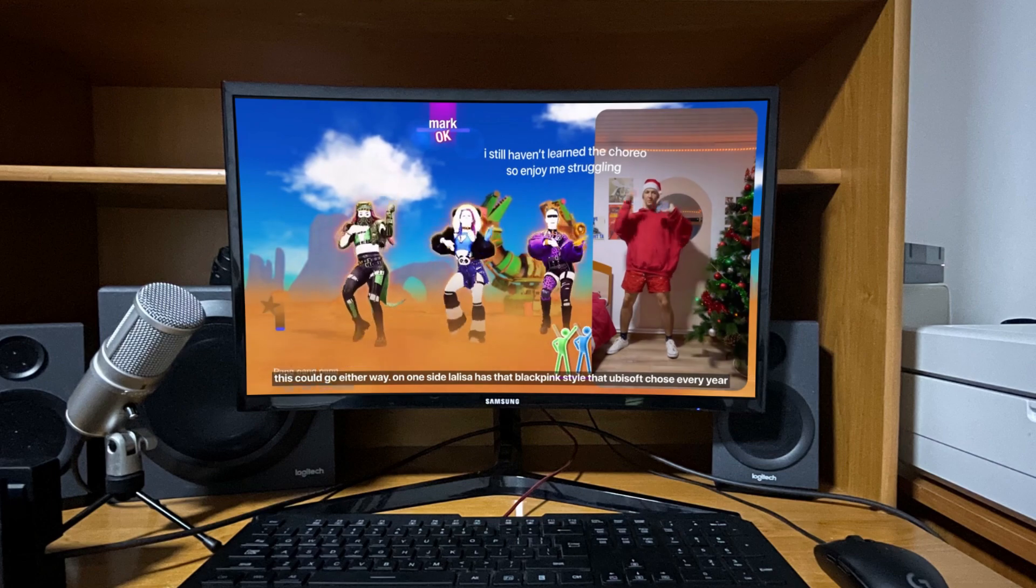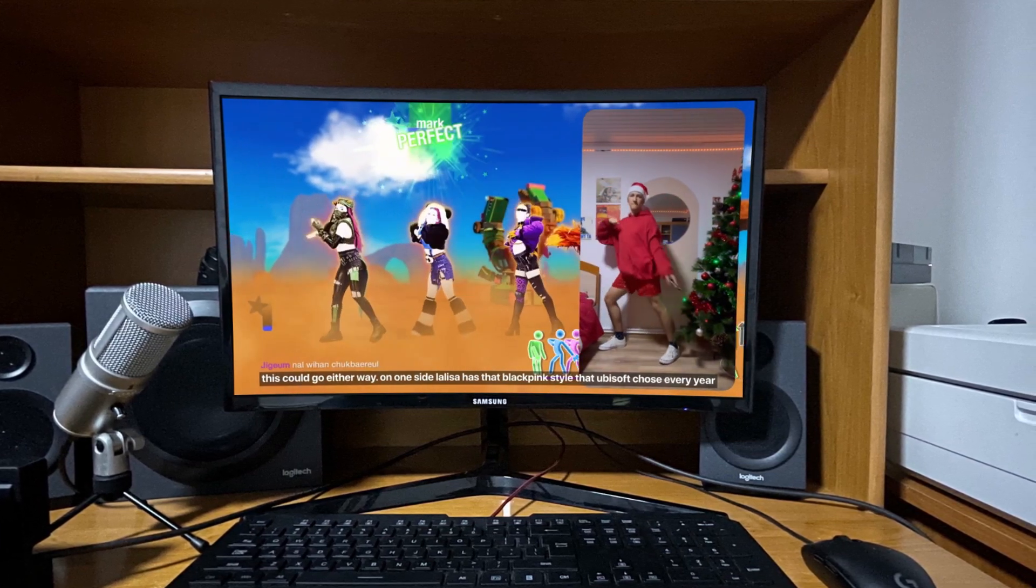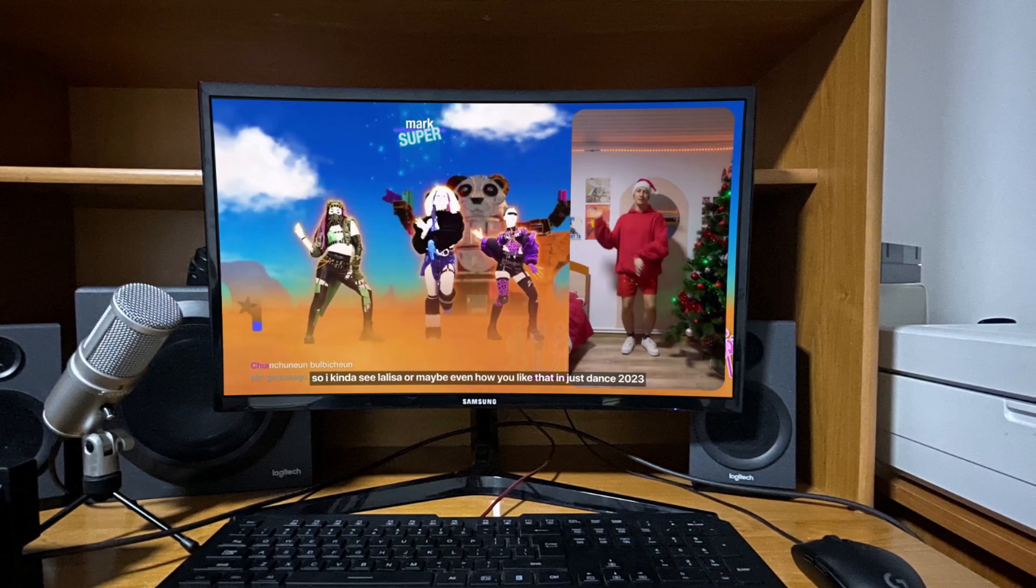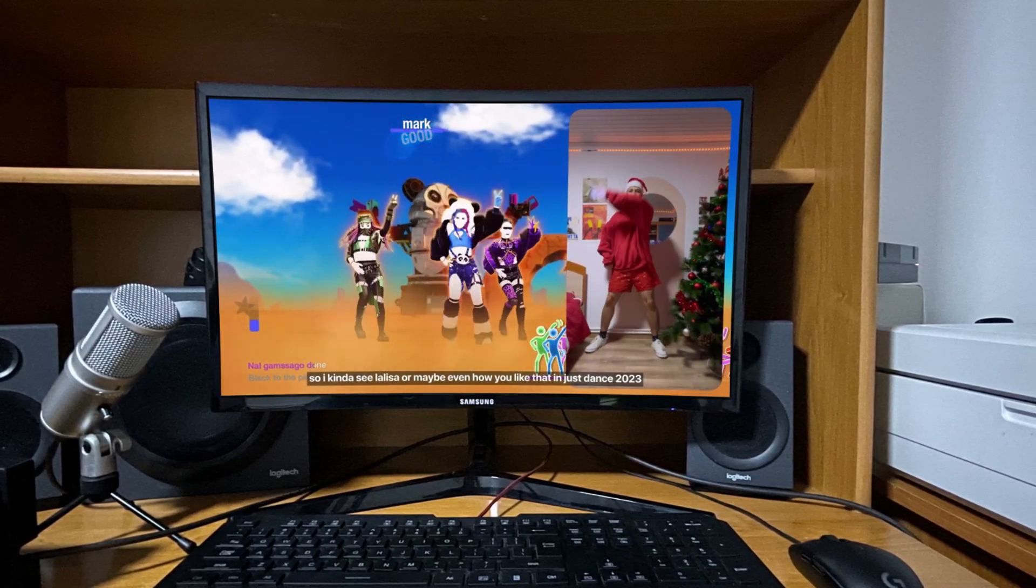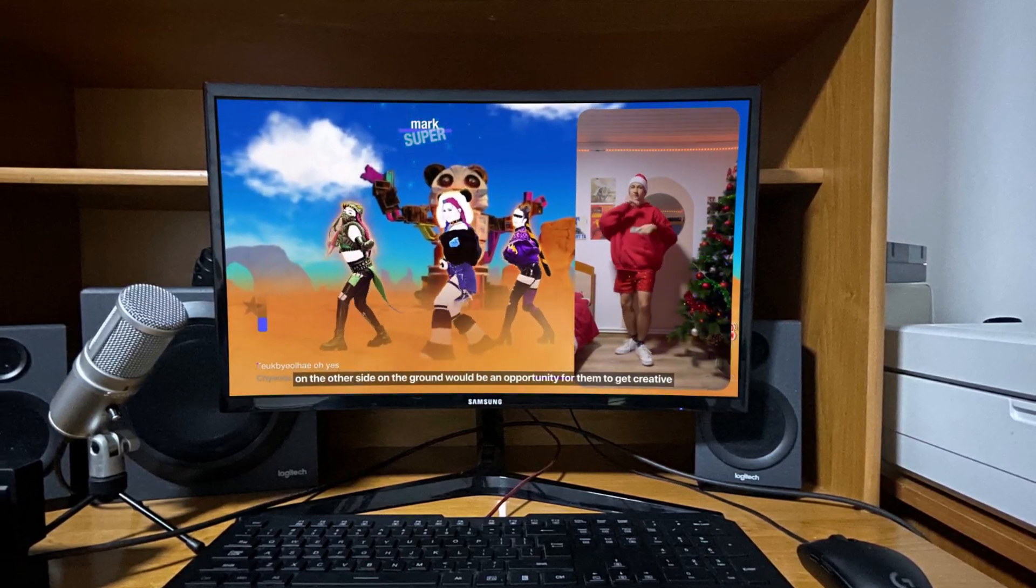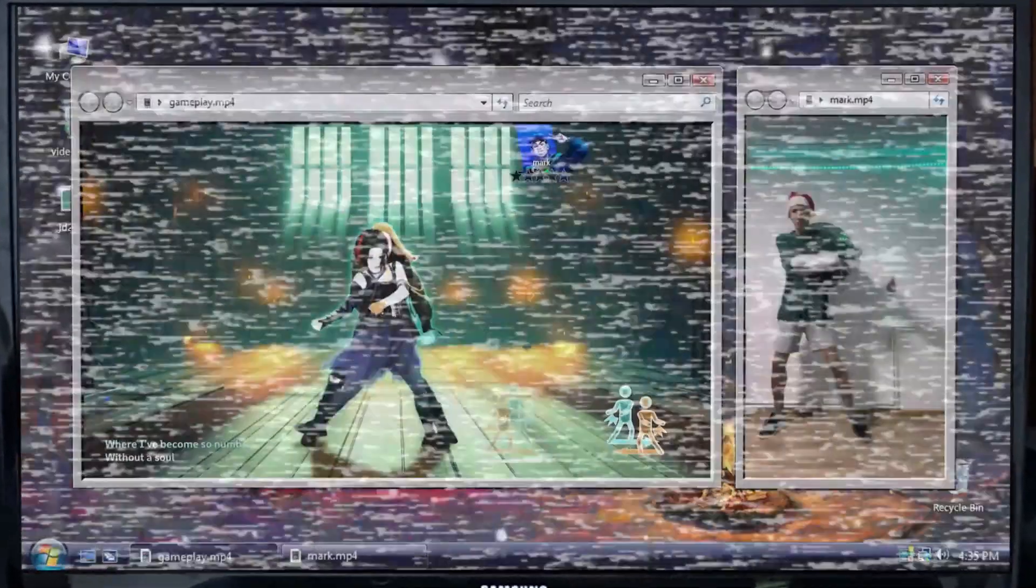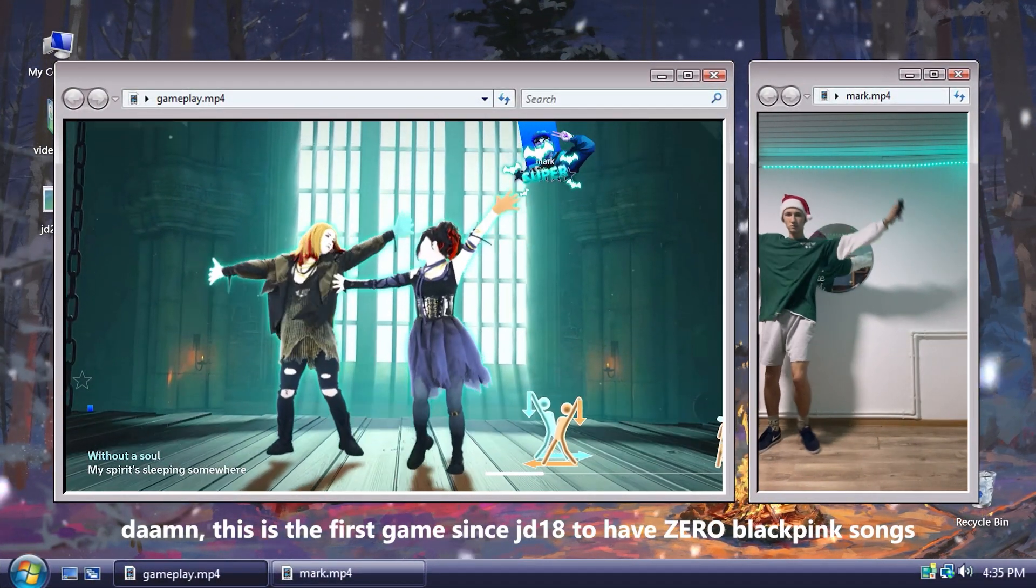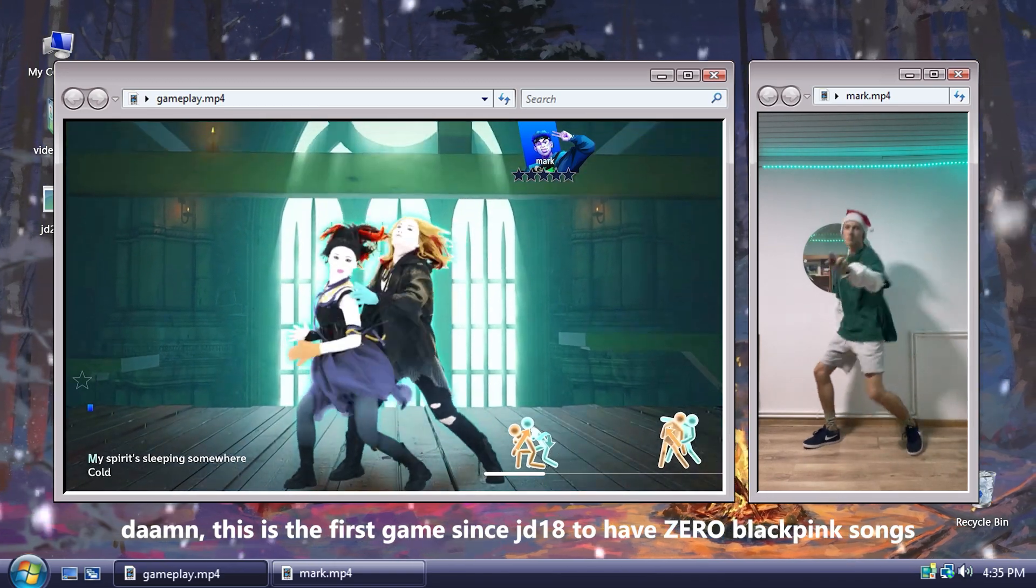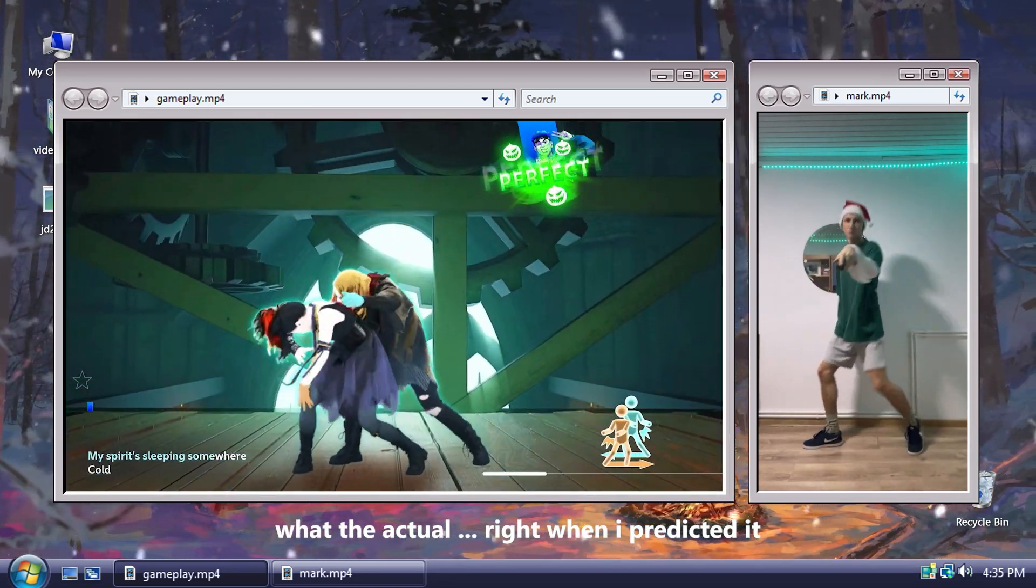This could go either way. On one side, Lalisa has that Blackpink style that Ubisoft chose every year. So I kinda see Lalisa, or maybe even how you like that, in Just Dance 2023. On the other side, Underground would be an opportunity for them to get creative. Damn, this is the first game since Just Dance 2018 to have zero Blackpink songs. What the actual f***? Right when I predicted it.